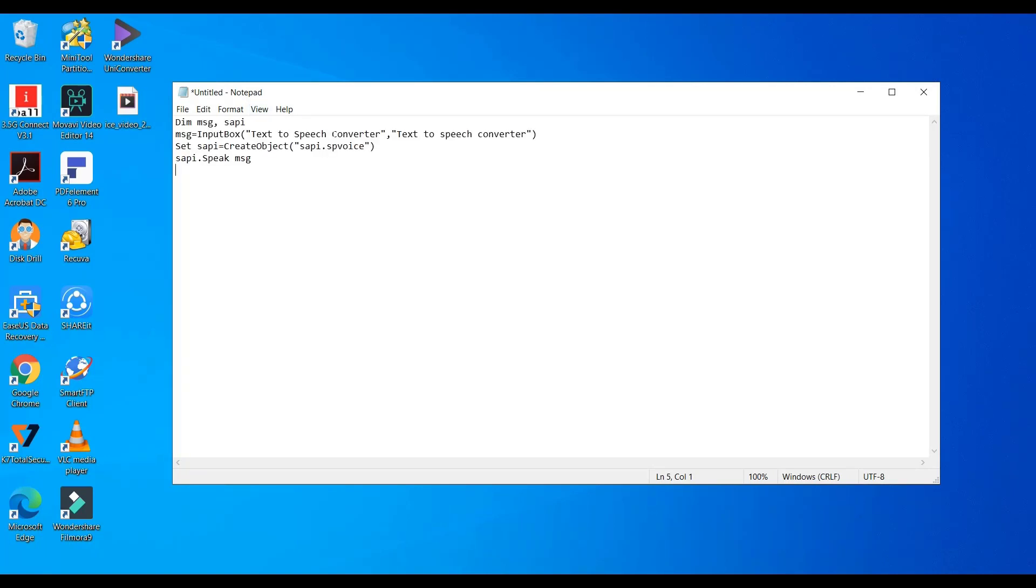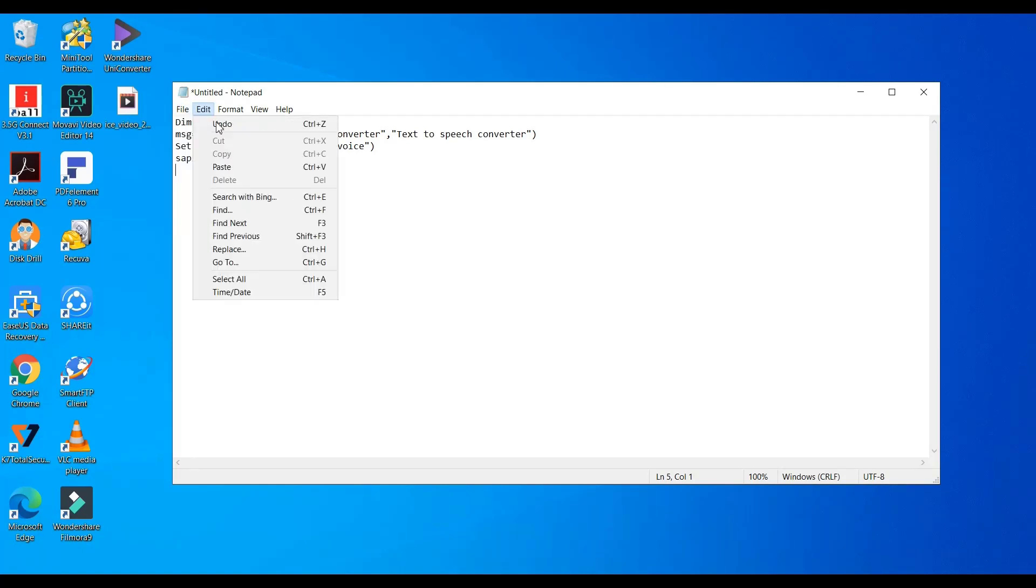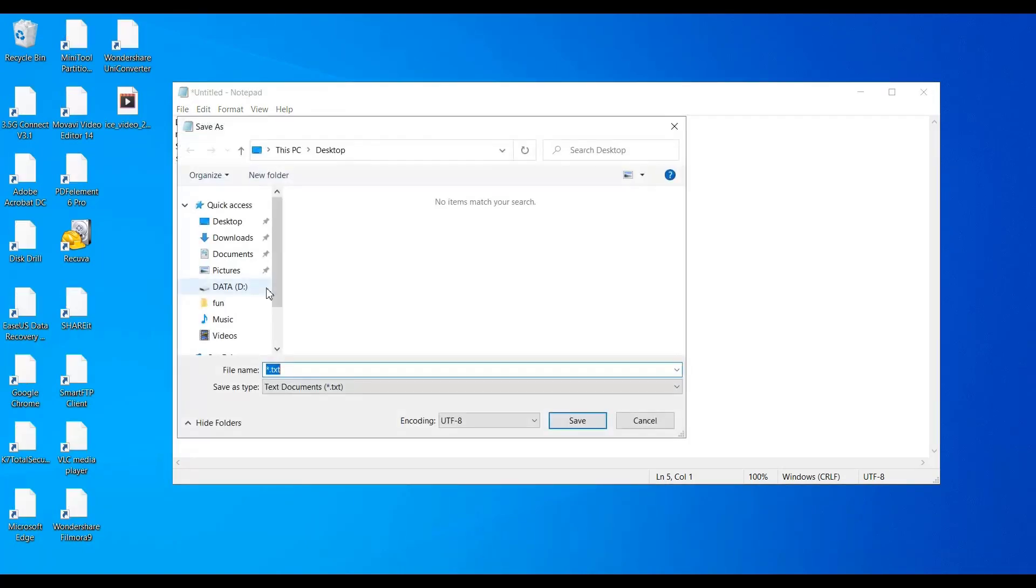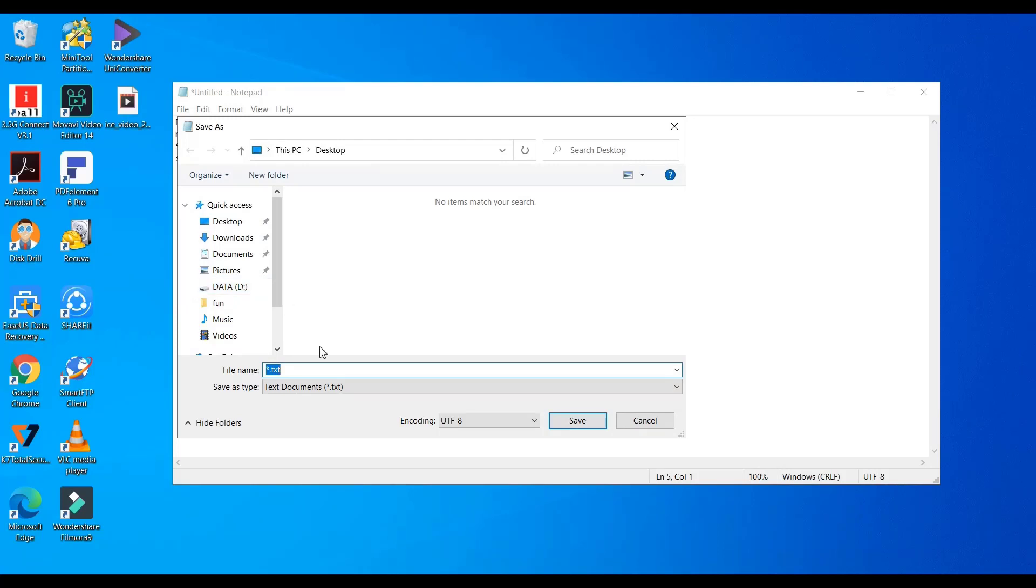The text entered here is the title and you can have your own title. Now just save the file with dot VBS extension.